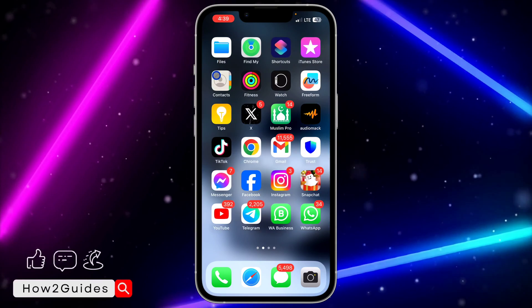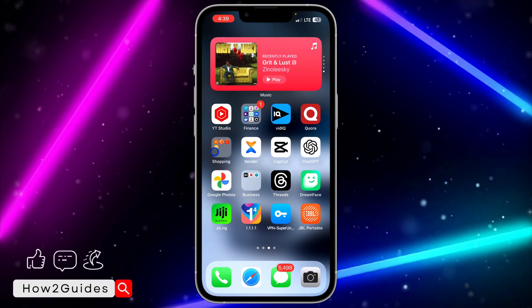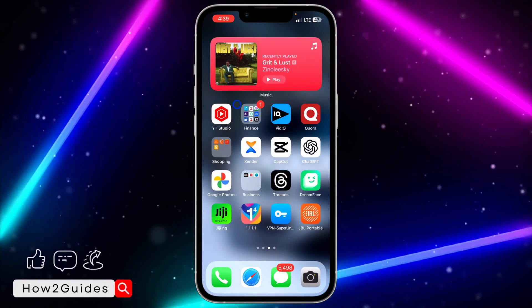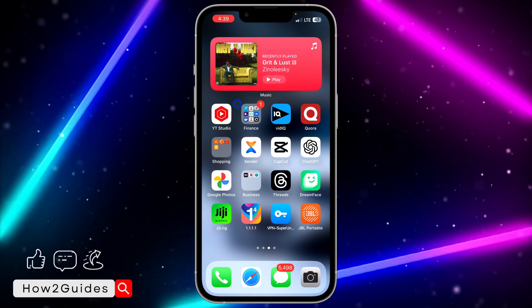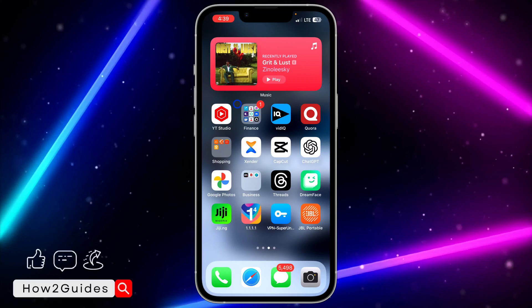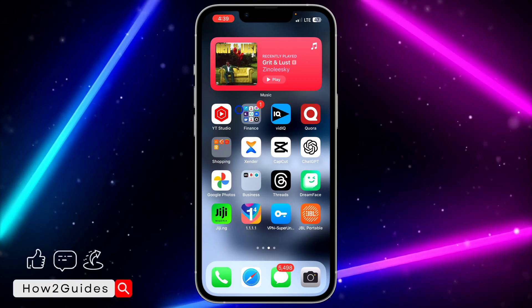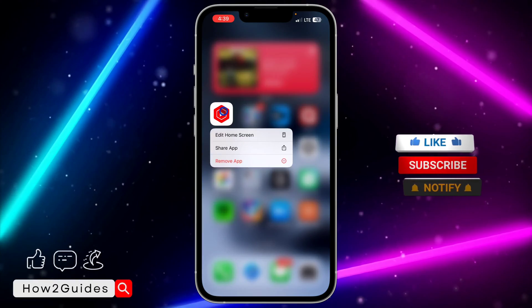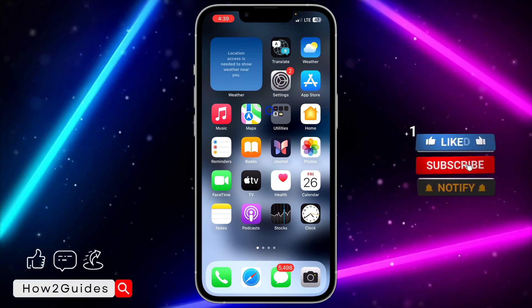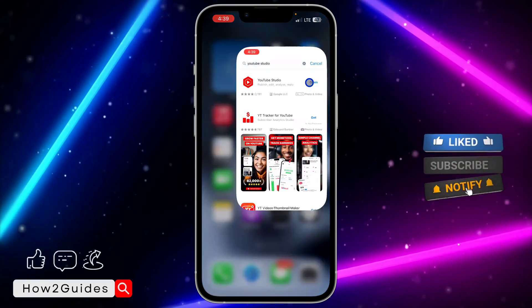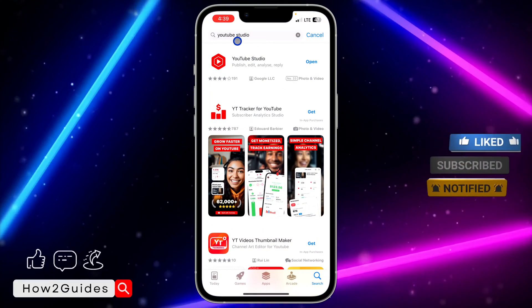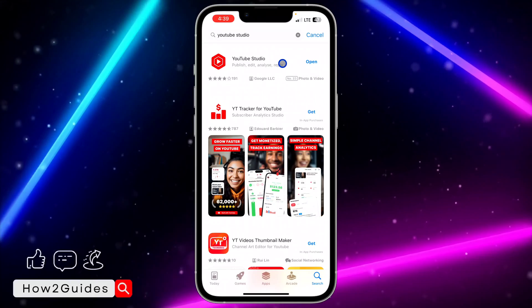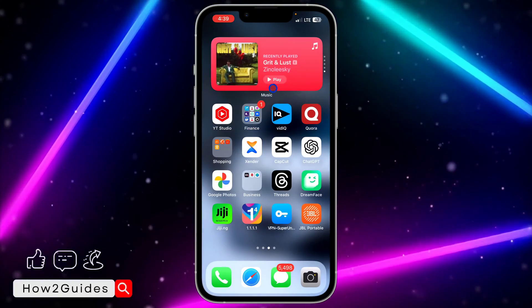The first thing you need to do is download YouTube Studio on your phone. If you don't want to use YouTube Studio, you'll have to do it on your laptop. But you can do it on your phone by downloading YouTube Studio from the App Store or Play Store — just search for YouTube Studio and download it.